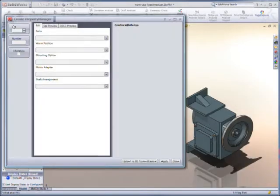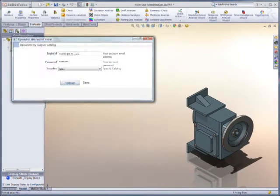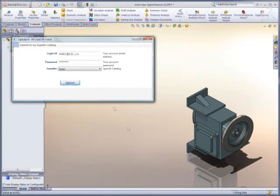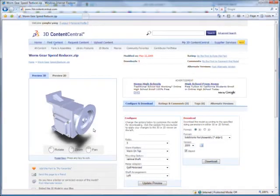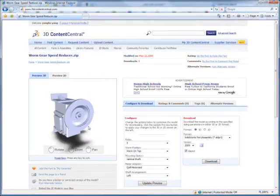And with a few mouse clicks, users can publish the combined file to 3D Content Central, the premier web destination for 3D models.